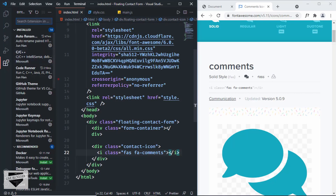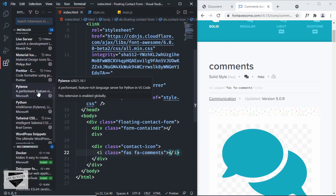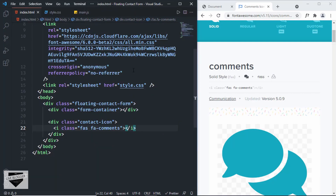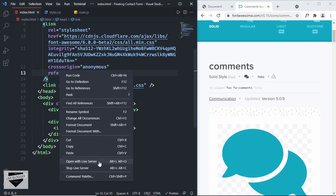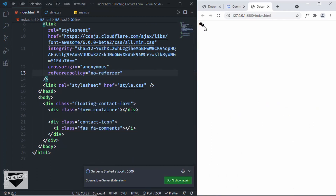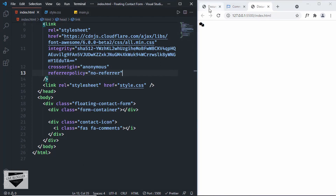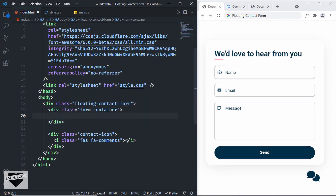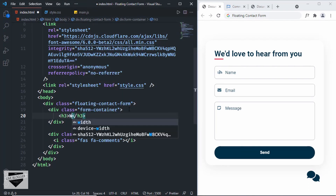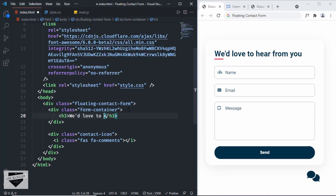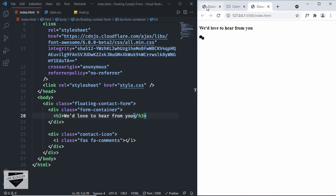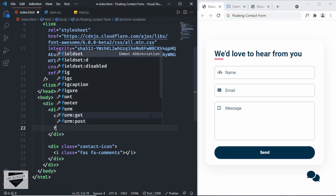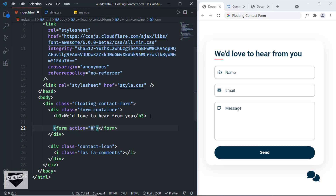I have the Live Server extension installed in VS Code. You can search for it, install it, then right-click the HTML file and click 'Open with Live Server' to see the design in the browser. Now let's design the form. Inside the form container, let's create an h3 with 'We would love to hear from you'. After that, we have input fields and a button, so let's create a form with action set to hash for now.